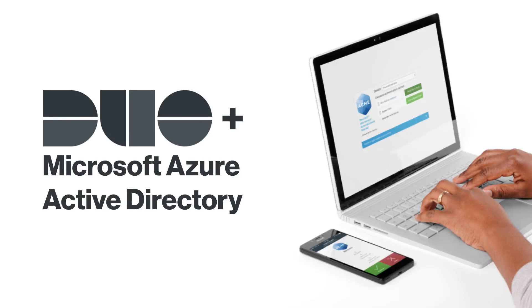Hi, I'm Matt from Duo Security. In this video, I'm going to show you how to protect Microsoft Azure Active Directory with Duo.